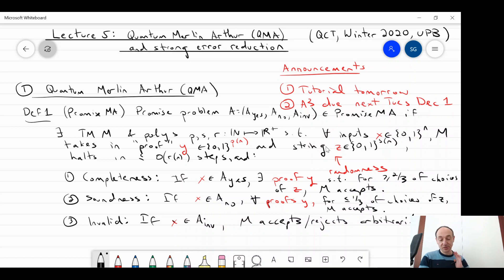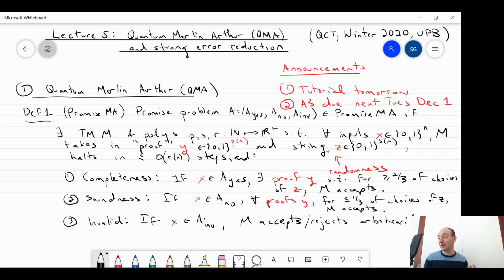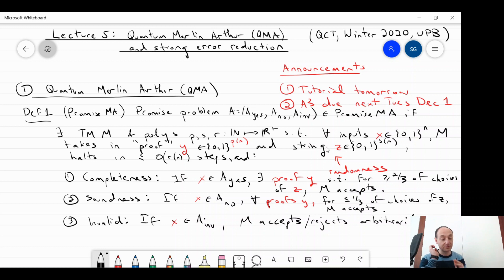This is promise MA. And what we're going to do is think about a quantum analog of this. Just like BPP going to BQP, quantum verification is going to be inherently probabilistic. So it doesn't really make sense to start with NP — you want to start with the probabilistic analog, which is MA or promise MA. Remember, everything we do in this class is promise problems.